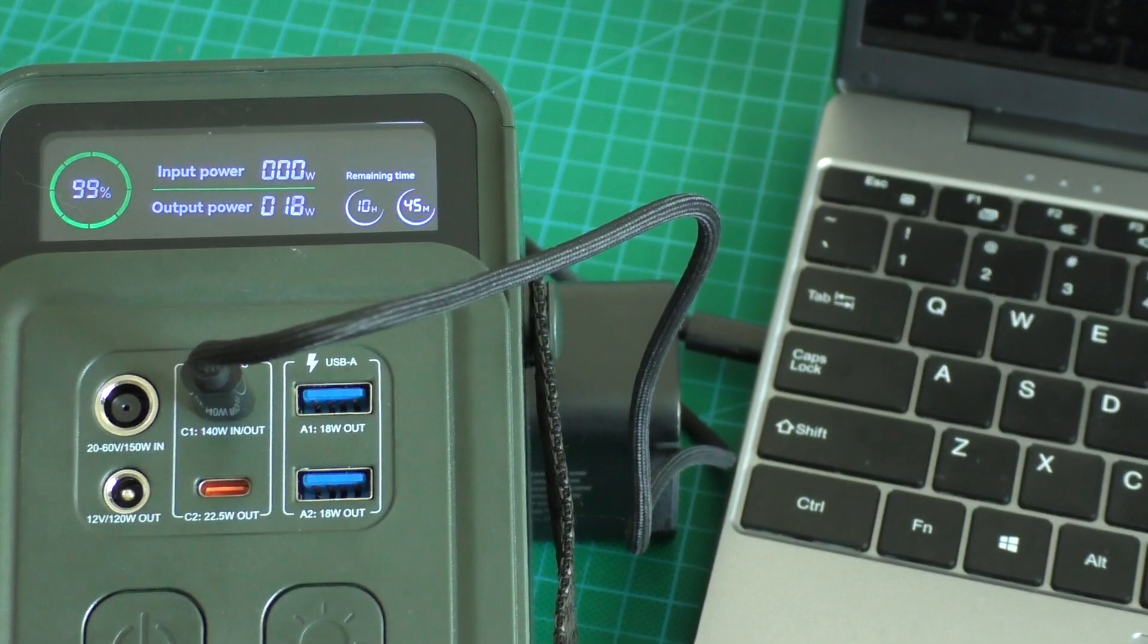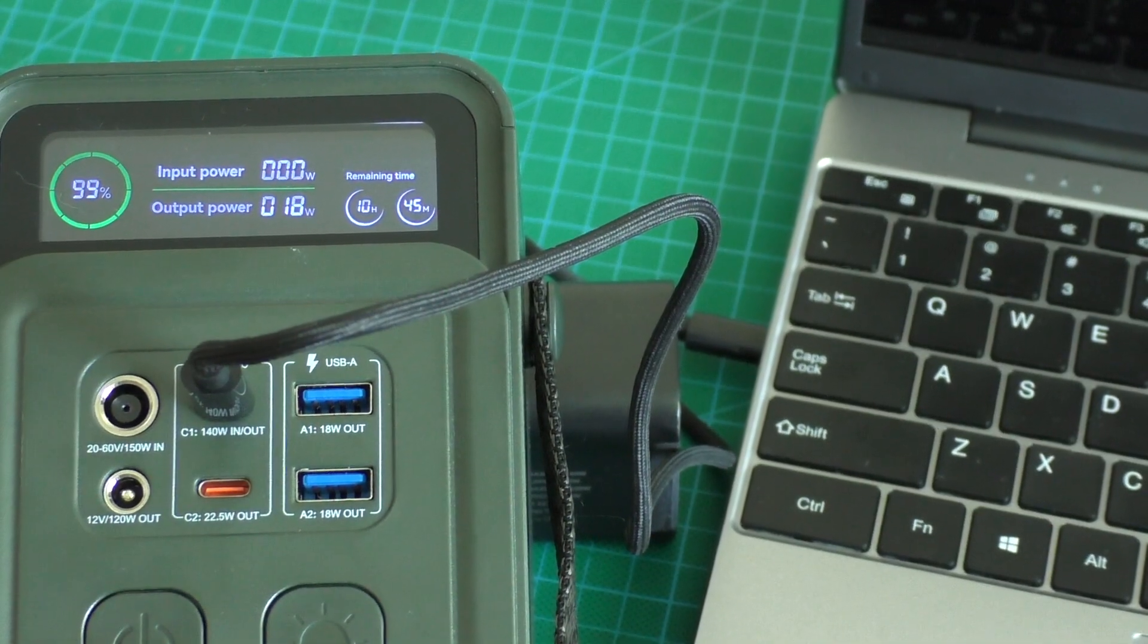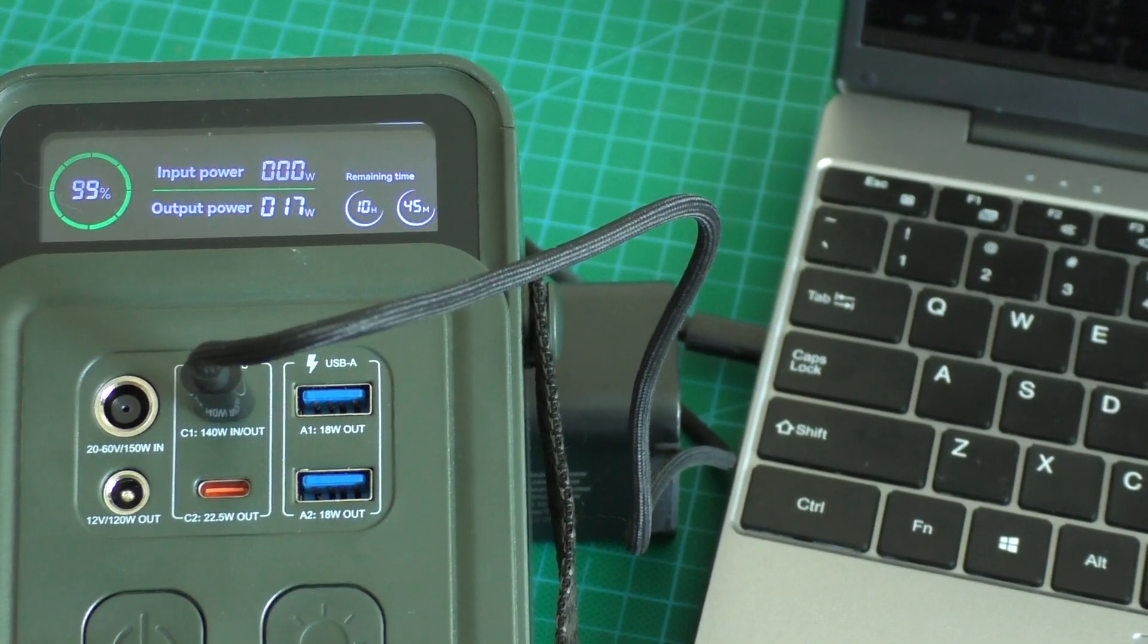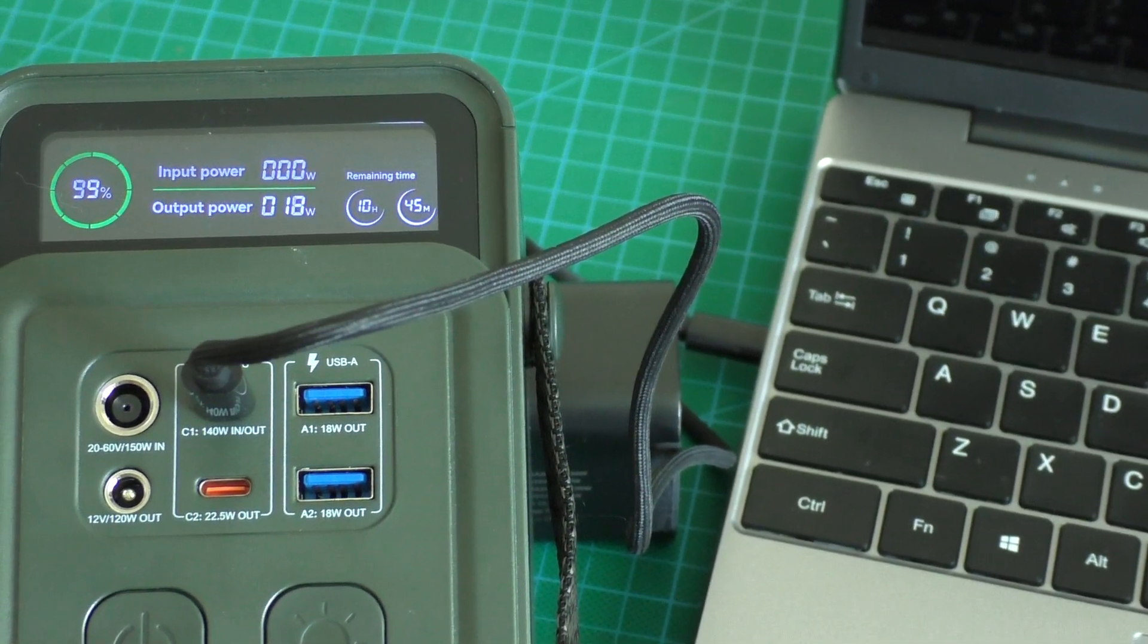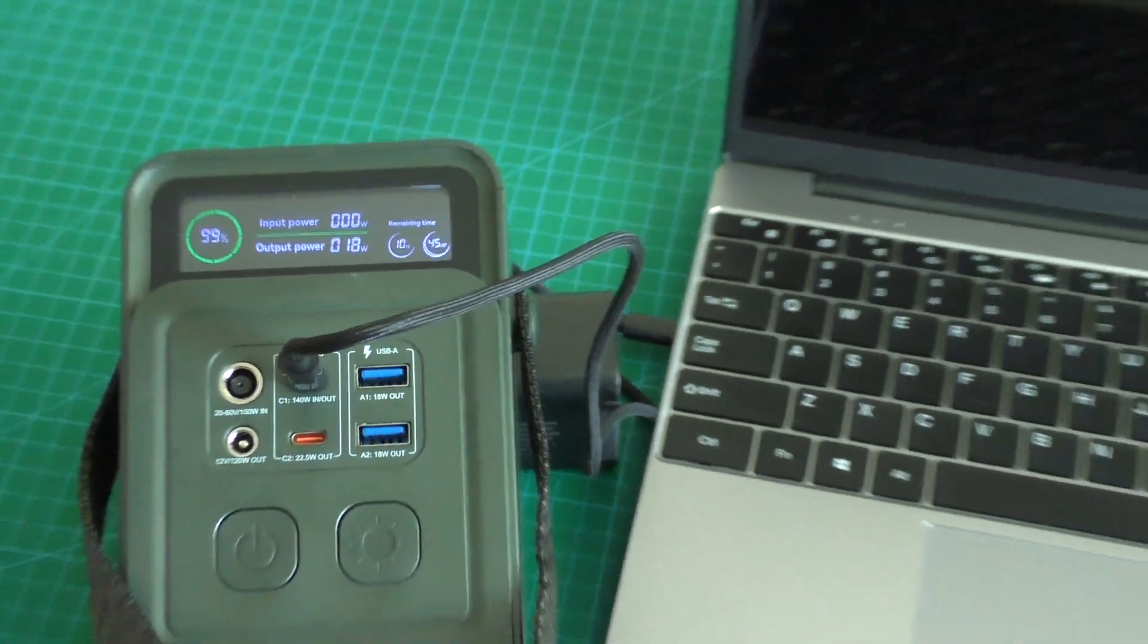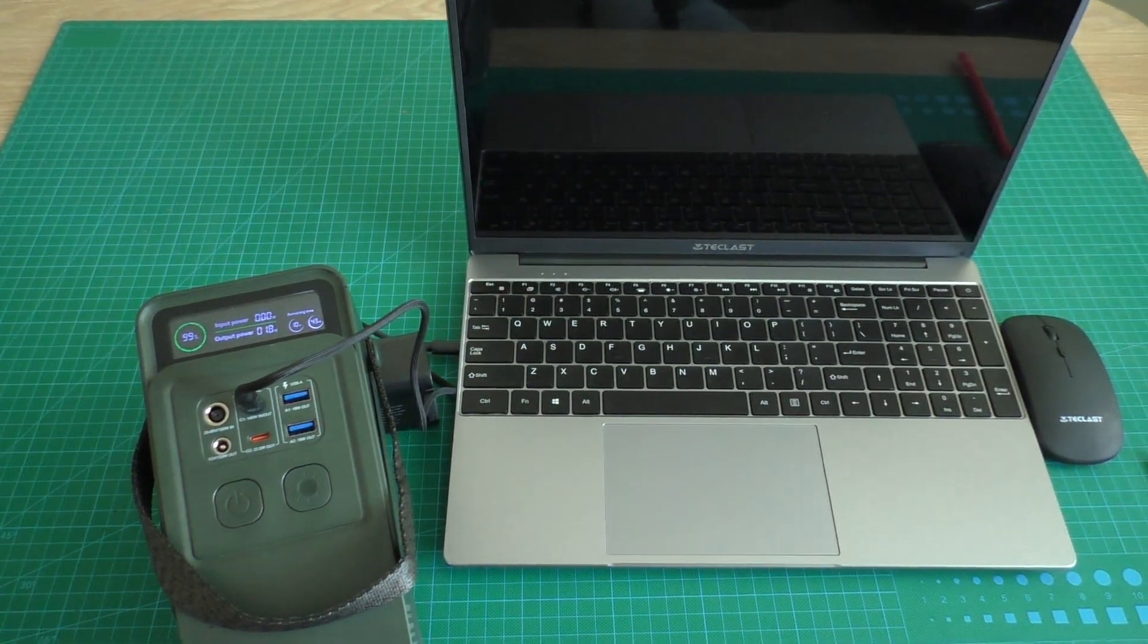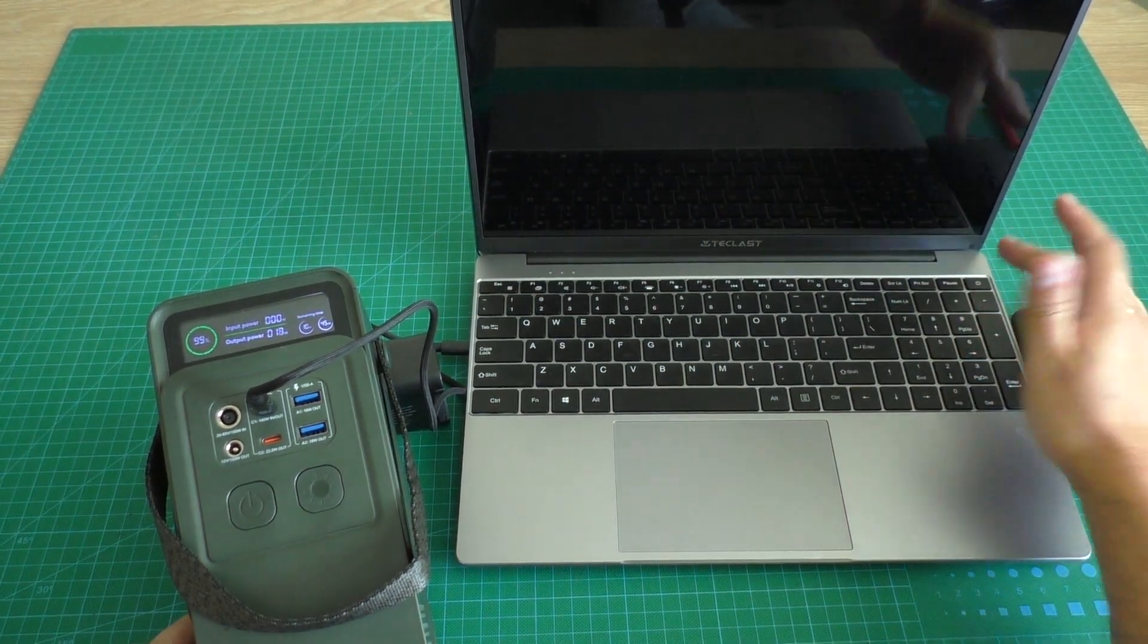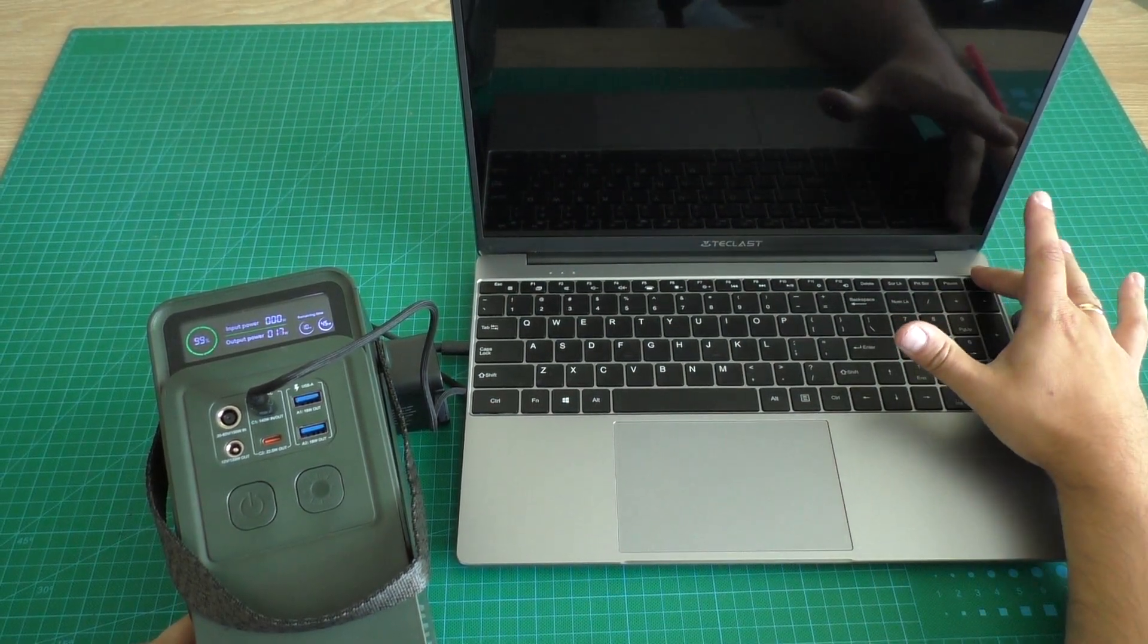And now try turn on laptop and let's check power of charging. Okay, let's push turn on button.